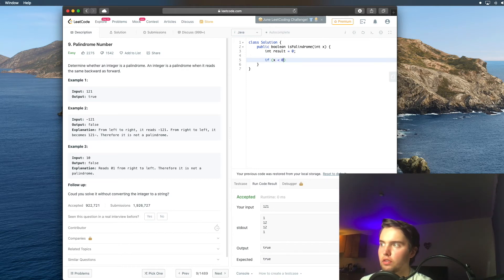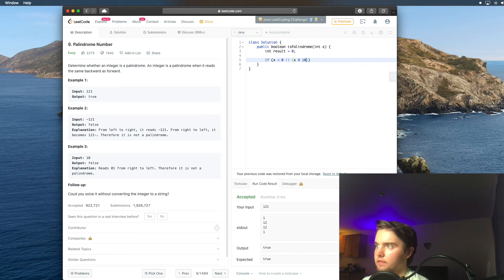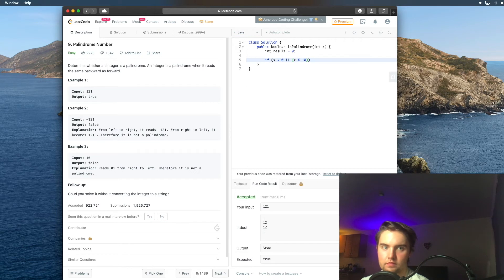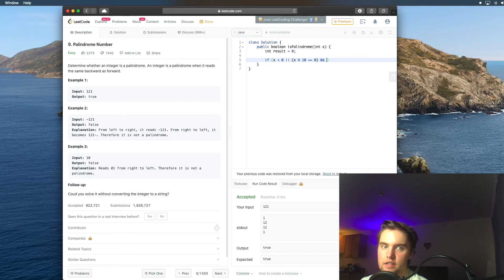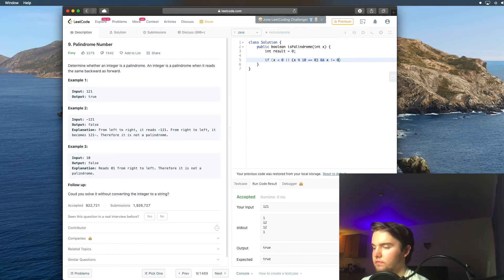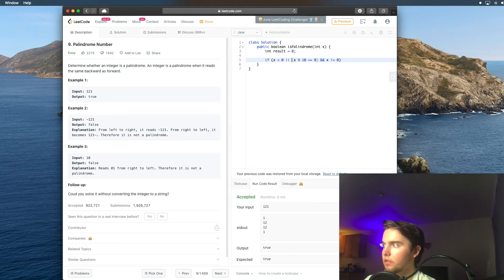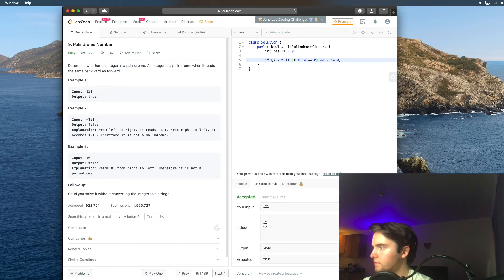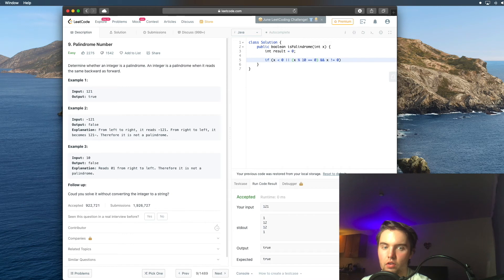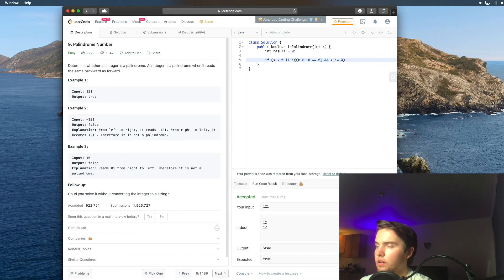And I'm also going to add another condition saying if x mod 10 equals 0, so if the number ends in 0 and x is not 0, then what we're going to do is also return false because we're told in the problem that numbers like 10 are not palindromes. And so it's kind of like an easy way to right off the bat eliminate some answers. And so now that we've done that, we can go ahead and just say return false.